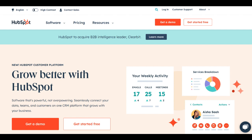On the positive side, HubSpot provides a unified platform that streamlines various marketing tasks, including email marketing, social media management, content creation, and customer relationship management (CRM). This all-in-one approach can save businesses time and effort by eliminating the need to integrate multiple separate tools.